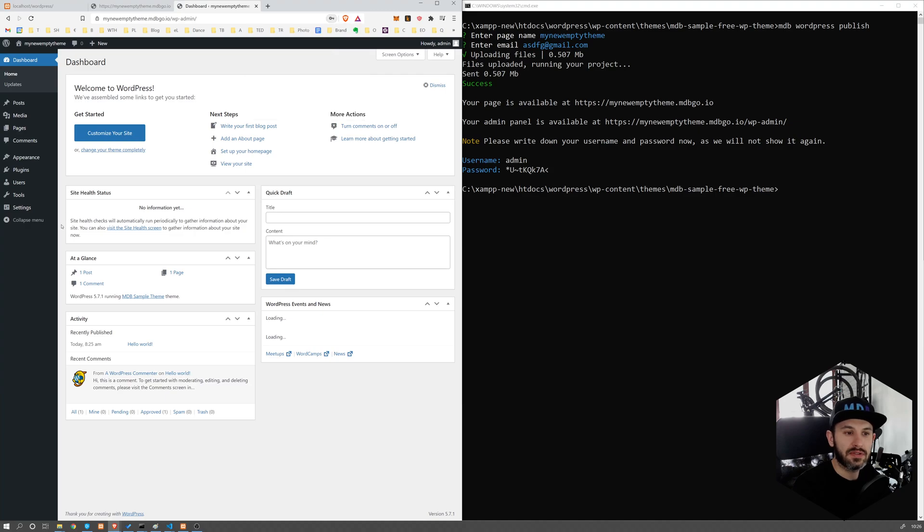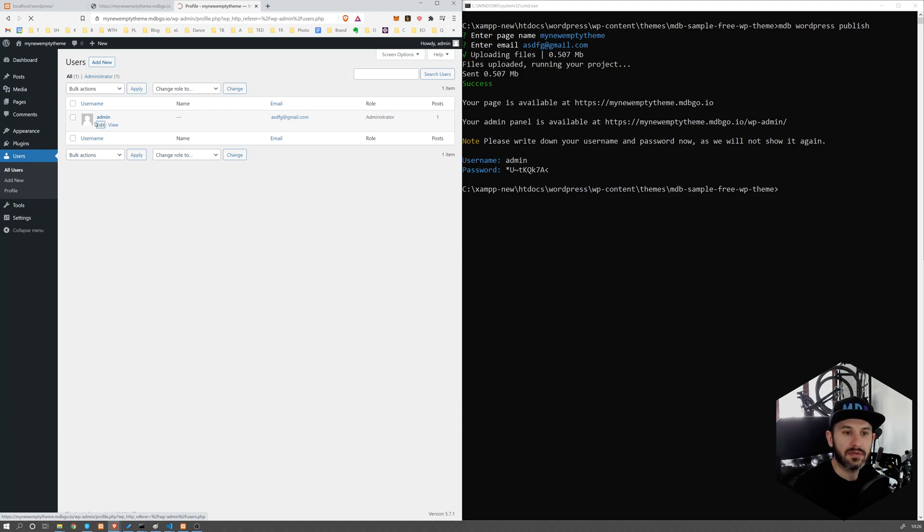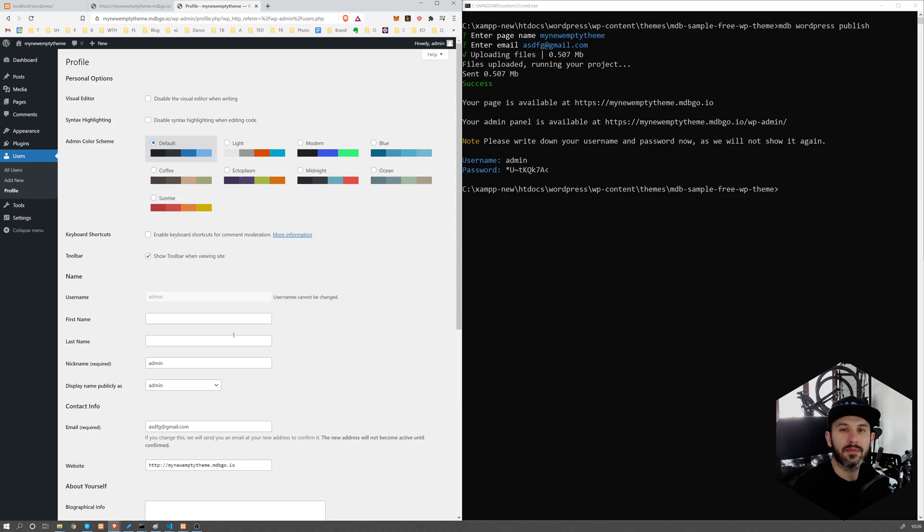So just go there, navigate to users, you can go to admin edit, and you can change your password from here.